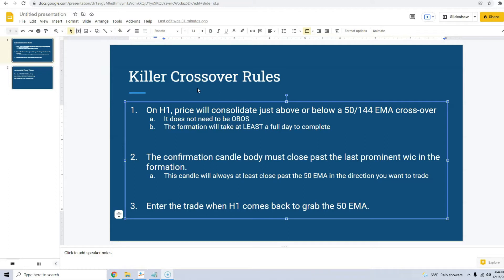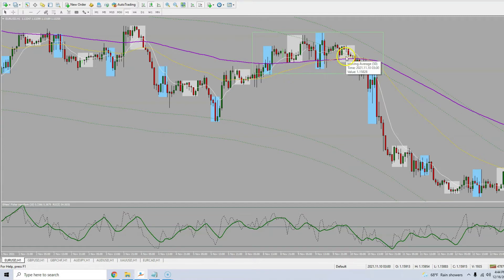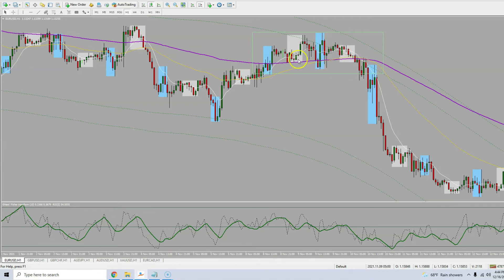Rule number one: on H1, price will consolidate just above or below a 50/144 EMA crossover. Here's our area — you see the 50 EMA crossed over the 144. And while that's happening, price is consolidating right here. It's not really a clear up or down movement within this box — price is just chopping up and down while we have an EMA crossover. That's rule number one.